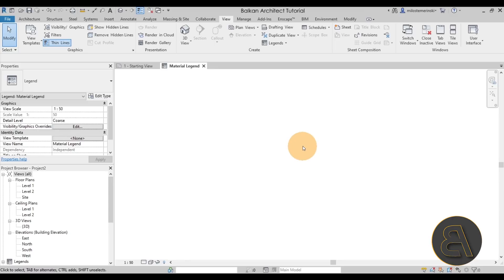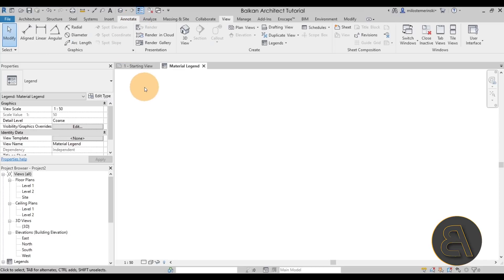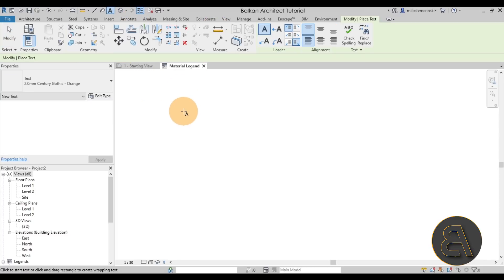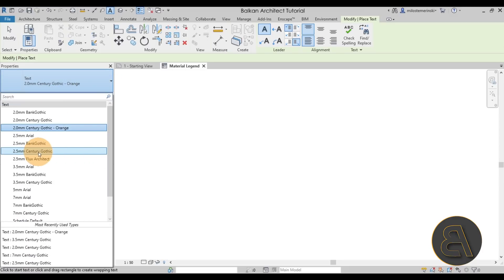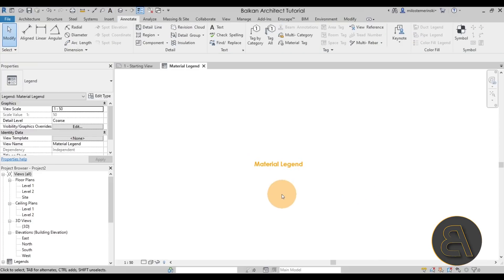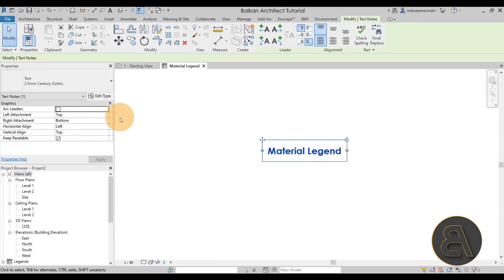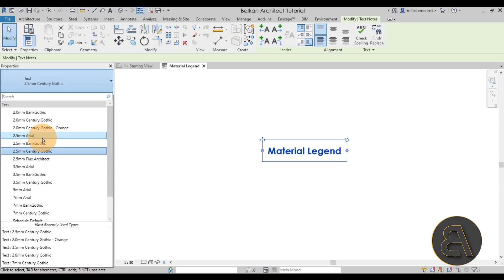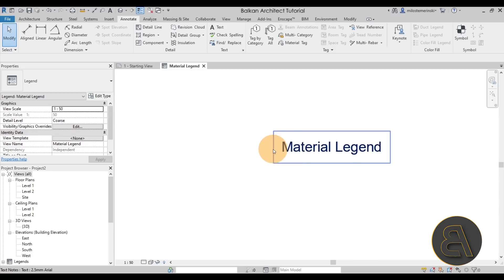What I like to do first, just for scale reference, is add some text to get an understanding of what dimensions we're working with. Go to the Annotate tab, then Text. Let's use the 2.5 millimeter text size. I'll type out "Material Legend" — that gives me an idea of the scale we're working with. If you don't like the orange color, you can switch to something else, like regular Arial.